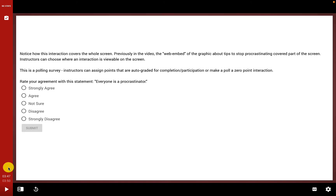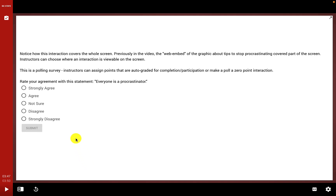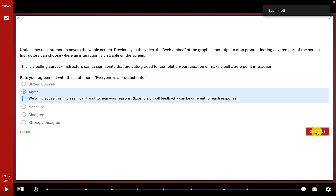The final interaction is a poll that covers the entire screen. Instructors can choose where an interaction is viewable — on the sidebar, partially covering the screen, or fully covering the screen. This polling survey can have auto-graded points for completion or participation, or be a zero-point interaction that still requires students to respond before continuing. The question asks students to rate their agreement with 'everyone is a procrastinator.' I click agree and submit, then continue.